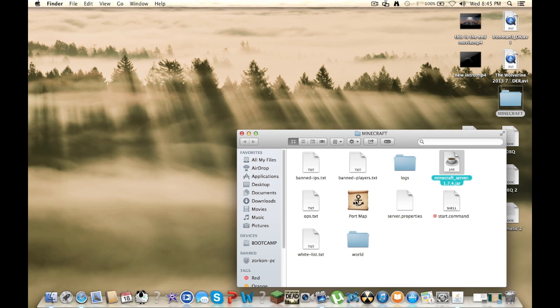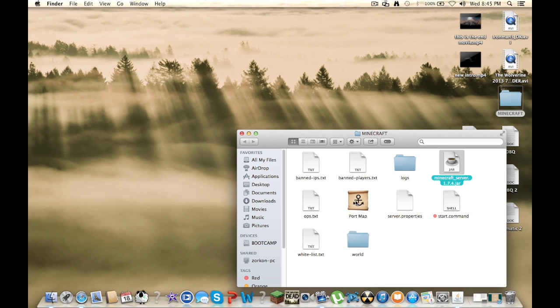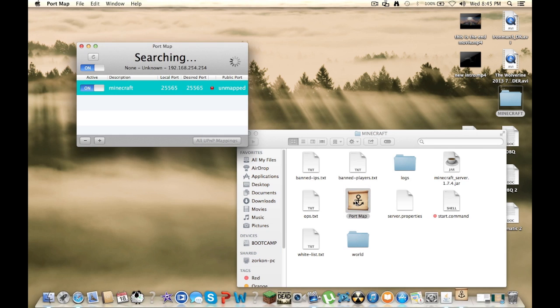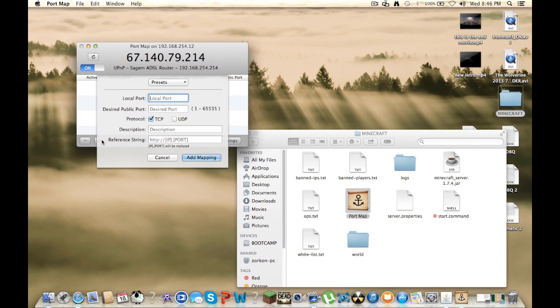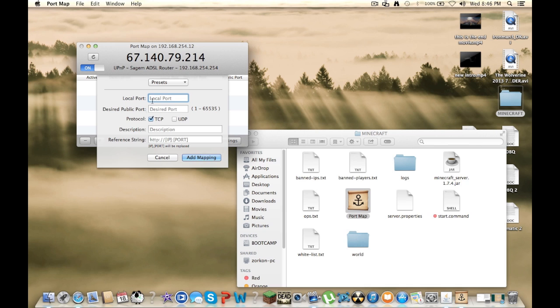And so after that you want to run the port map application. You won't have anything in here, but you want to click this little plus button at the bottom, and this little thing will pop up.